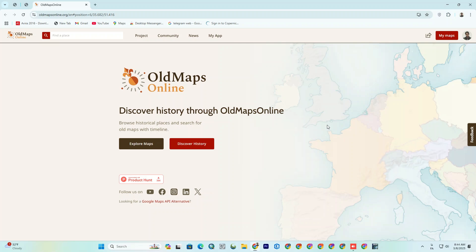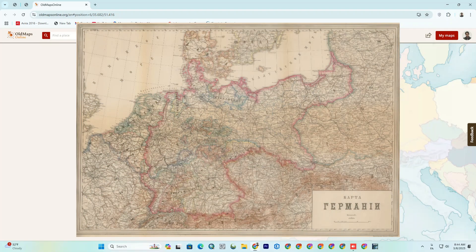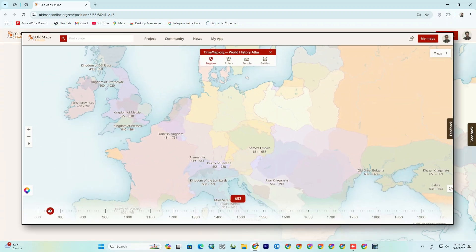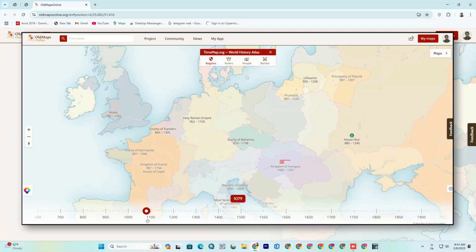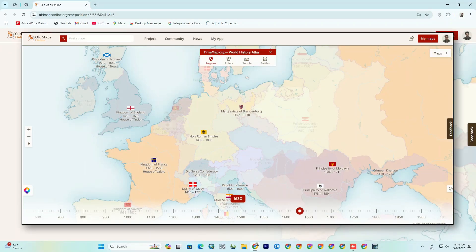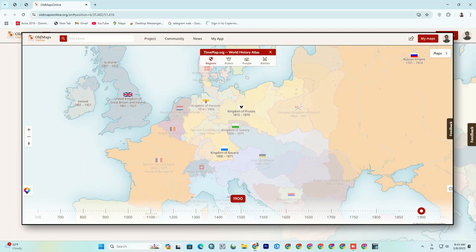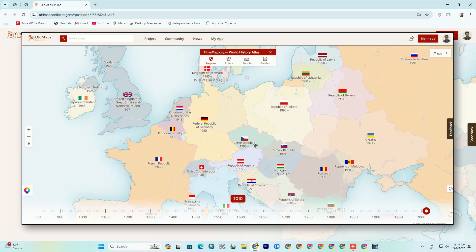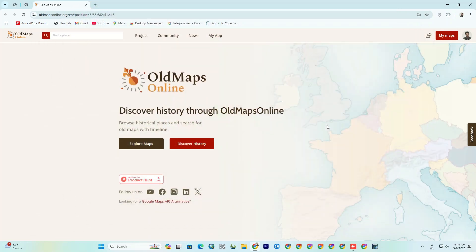Oldmapsonline.org is a free online platform that gives you access to a massive collection of historical and old maps from around the world. It's like a geographical time machine that takes you back in time to see how cities, countries, and regions looked in the past. On the left side of the screen, there is a toolbar that lets you filter maps by time period to see maps drawn during those eras. Each map you find usually comes with a direct link to its original source, such as university archives or museums, and sometimes you can even download them in high quality.